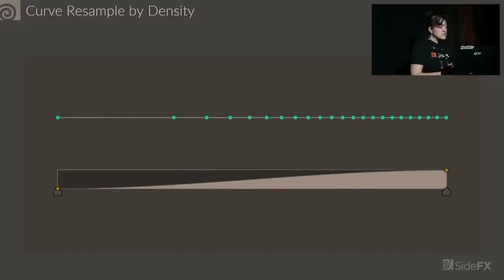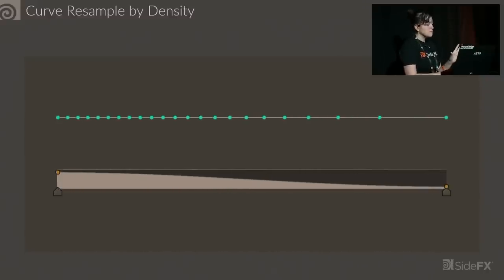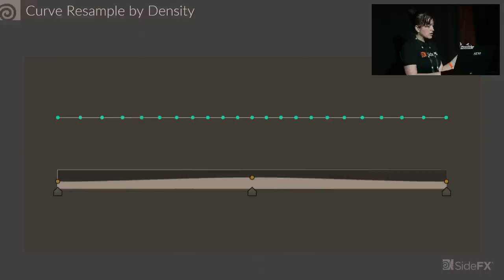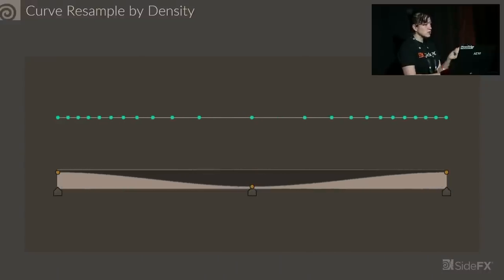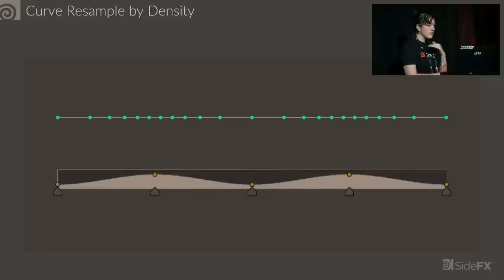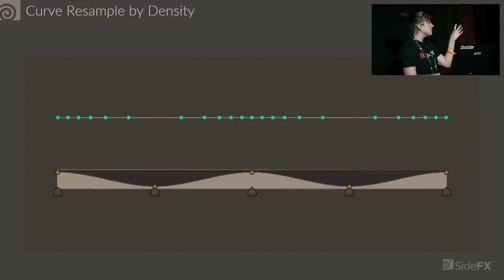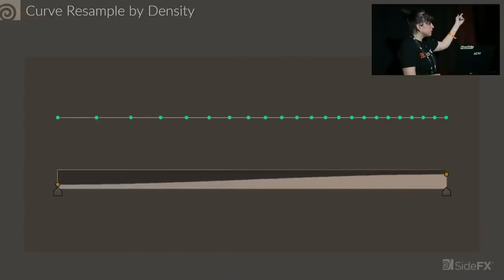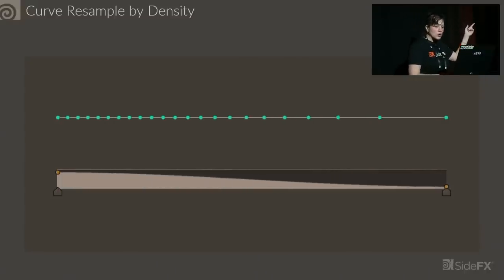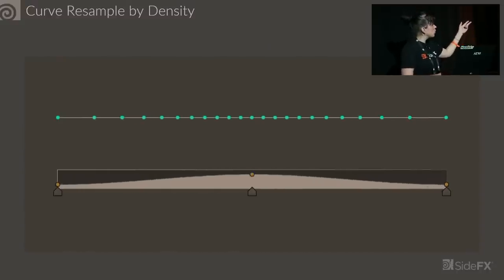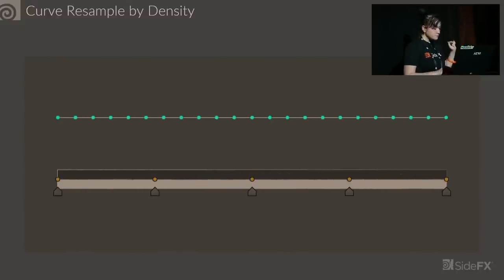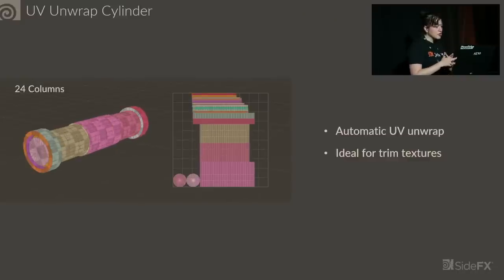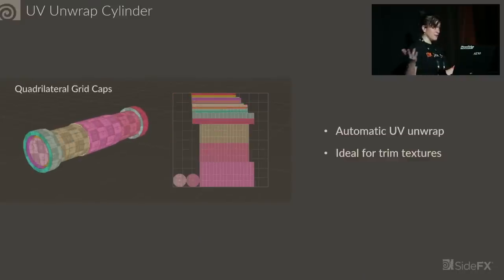Another tool we have is Resample by Density or Curve Resample by Density, so you can have even more fine-tuned control over the way you resample a curve. Instead of resampling by target edge length or by flat density, you can have a variable density. You can either drive it by a density ramp, or by a custom weight attribute you pipe in, or a curvature setting.